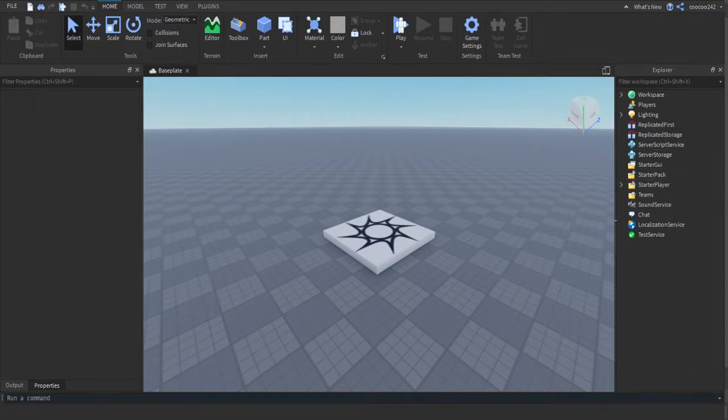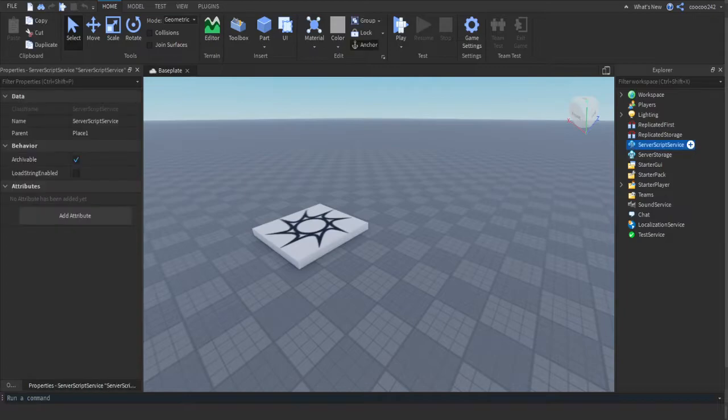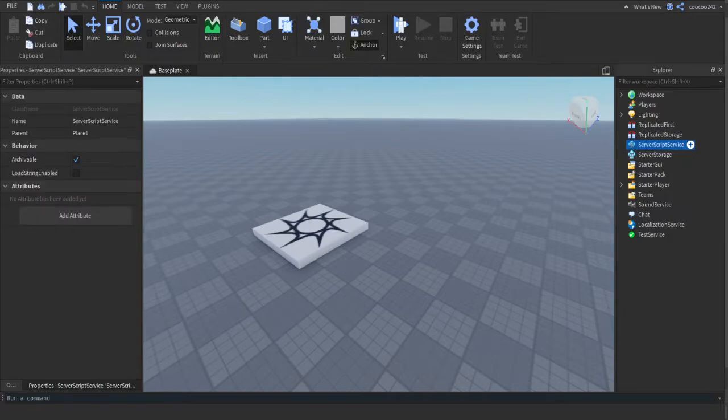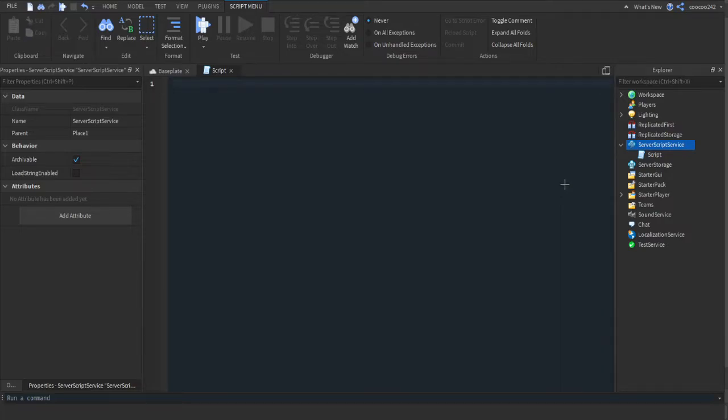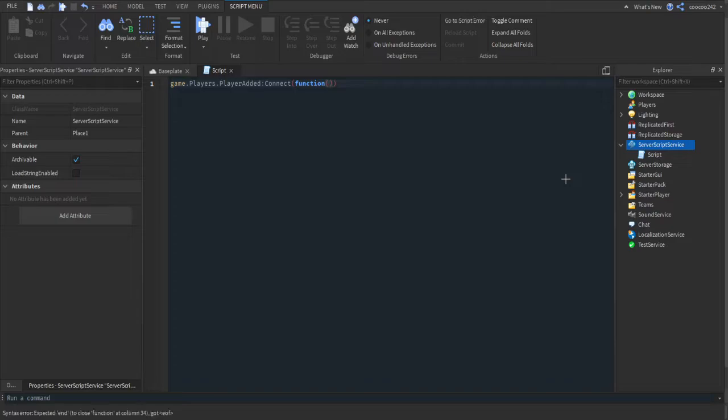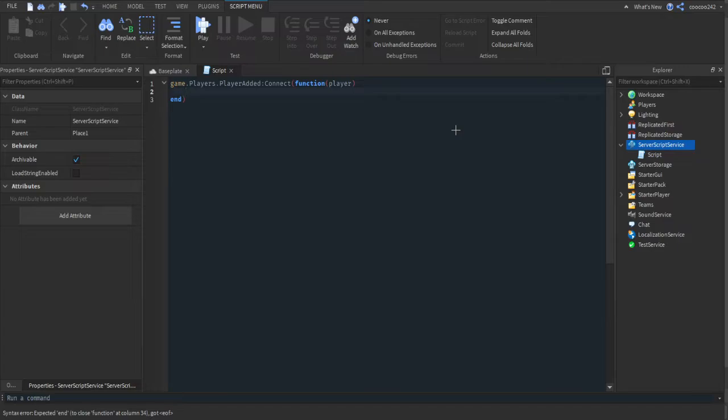First, let's start by creating leader stats. If you already have them, you don't have to follow along with this part. We're going to do game.players.playerAdded:Connect(function), and then we're going to pass the player. This gets when the player joins the game so we can add statistics.